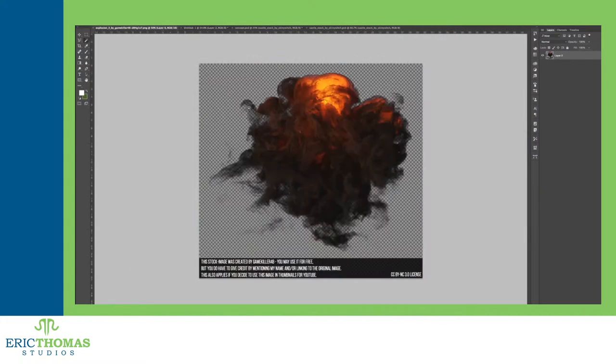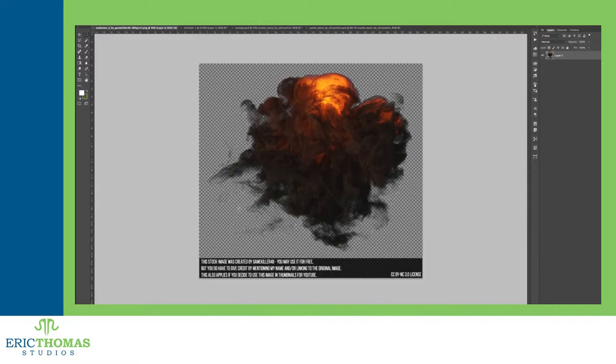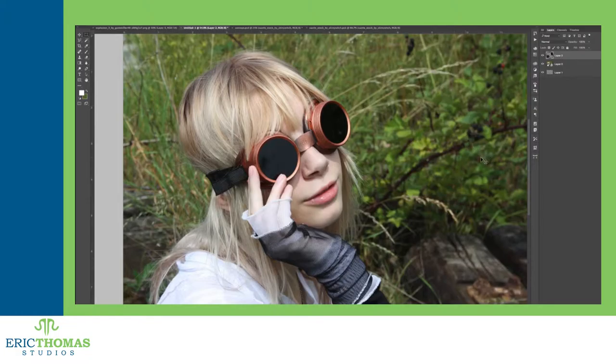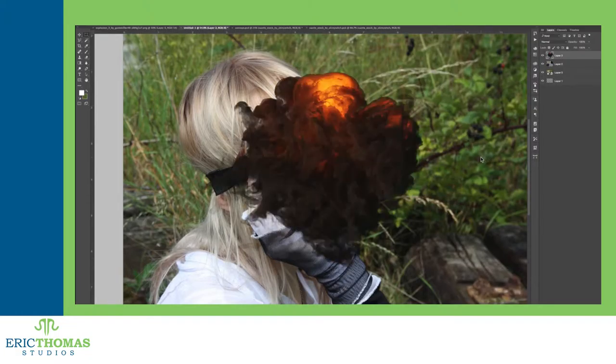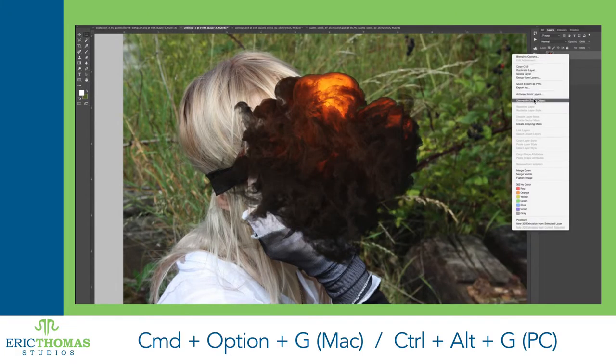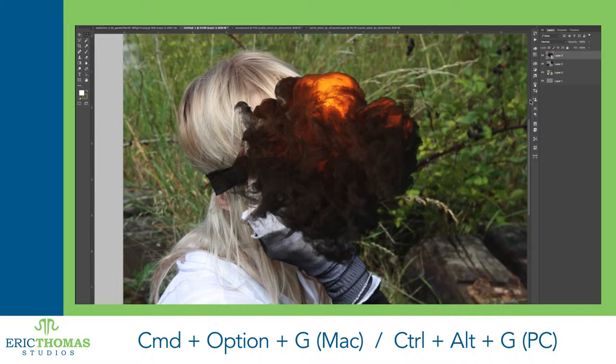With the layer made, we select all the layers we want inside the mask, which will be our reflection, and move them so that they're directly over the control layer in the stack. Then, with all of those layers selected, hold down Command Option G on a Mac or Control Alt G on a PC.